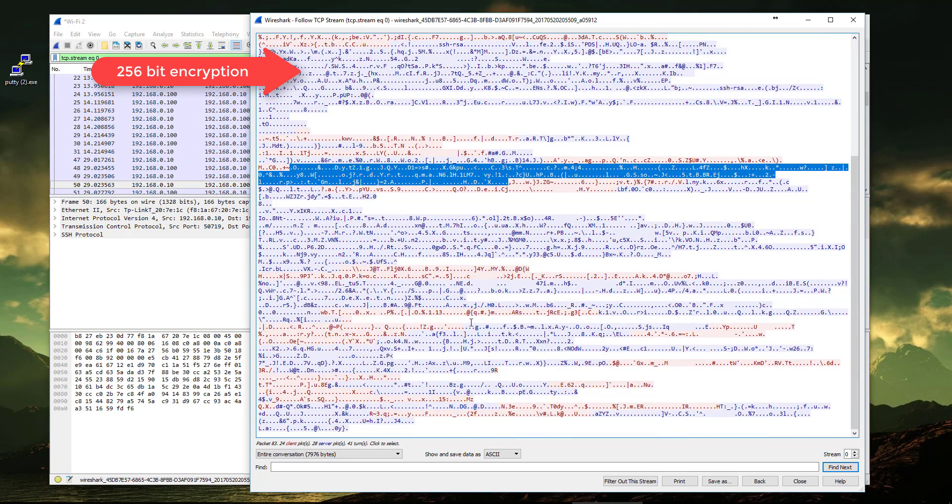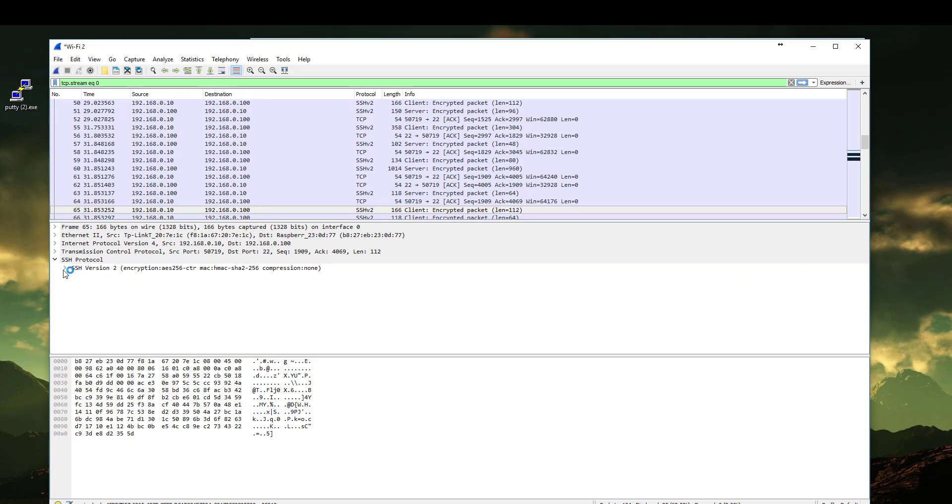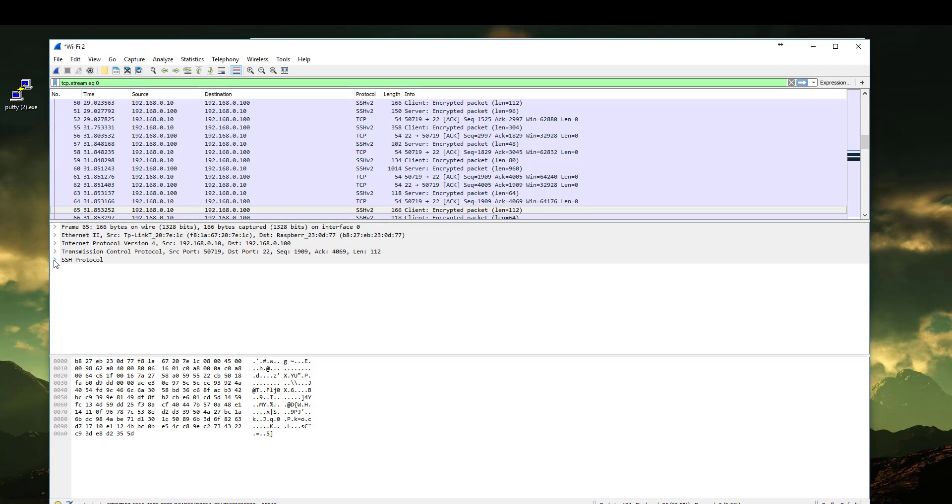You cannot recognize anything. The SSH protocol is using strong encryption. And here in our case, this is the application layer because Wireshark is following the OSI layers. As you can see, SSH is reporting that it is using AES256 encryption.